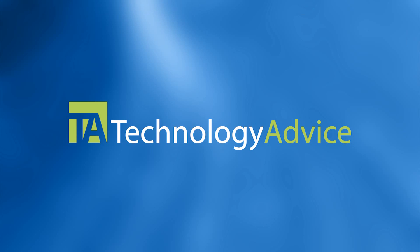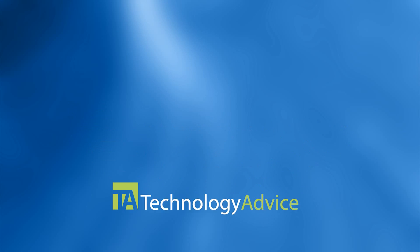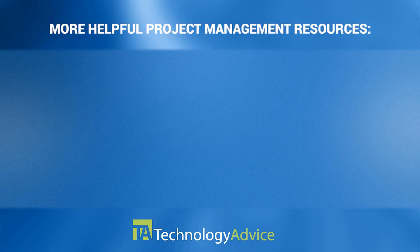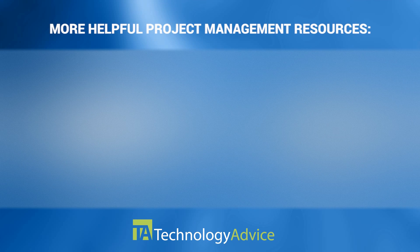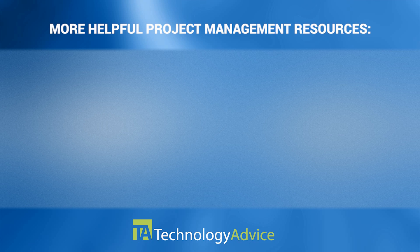To find out more about Smartsheet or other project management software, check out our website where we can help you find software that fits the needs of your work. Thanks for watching!